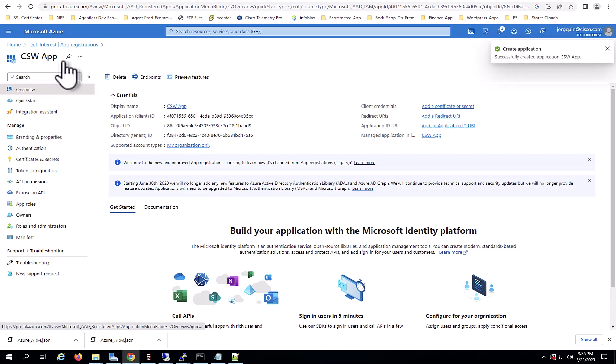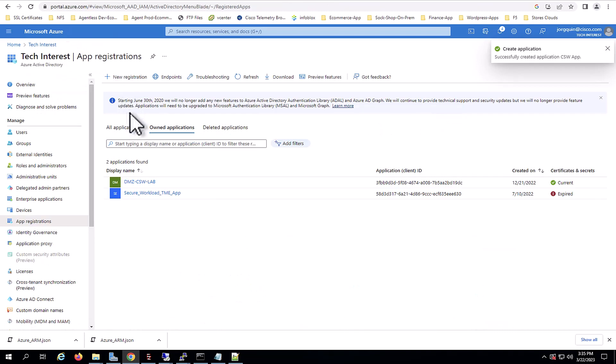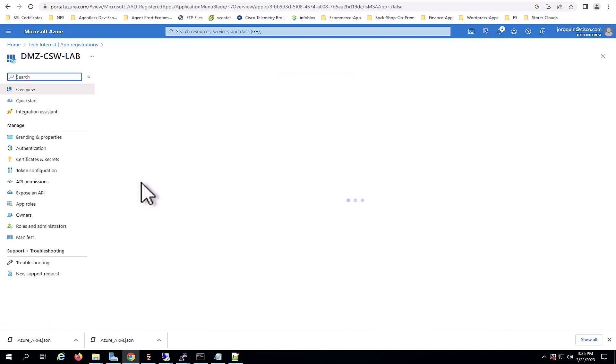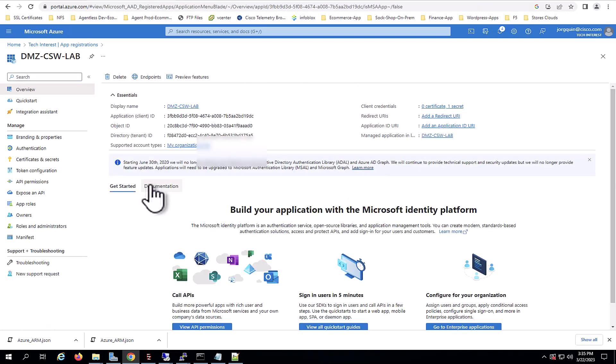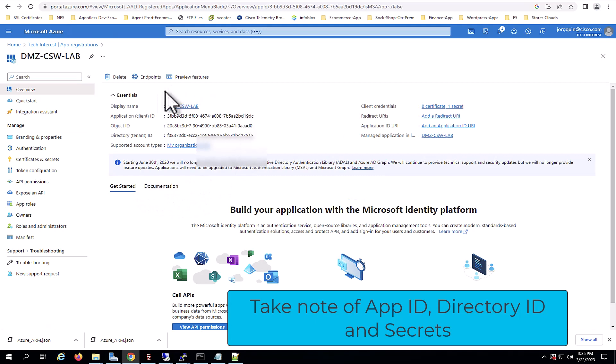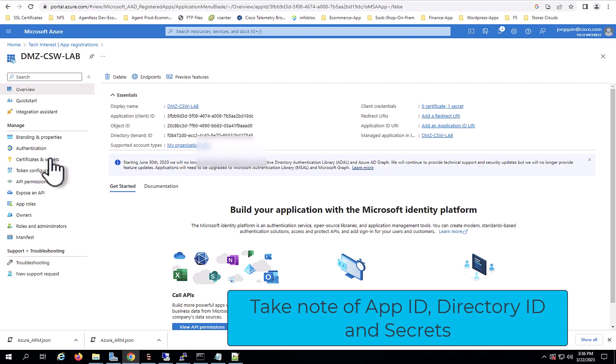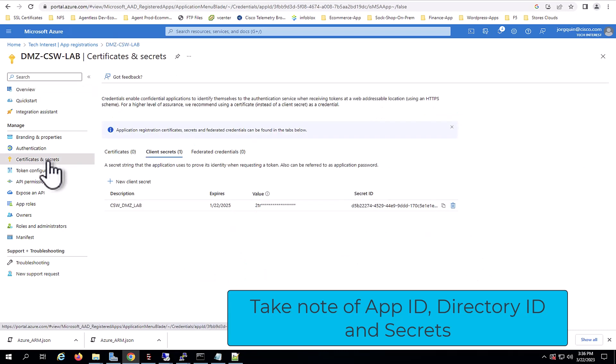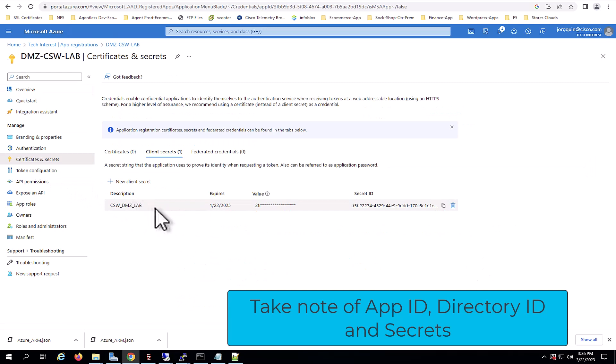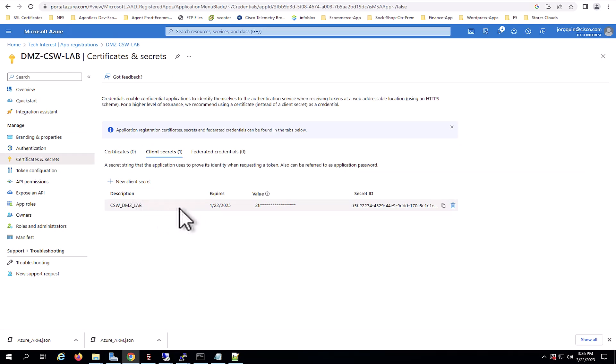Since I already have a connector integrated, I will just select the one in use, which is the DMC CSW lab. And here, take note of the app ID, tenant ID, as well as the secrets or certificates for authentication. Remember, the secret will be shown only once, so make sure you note it down.